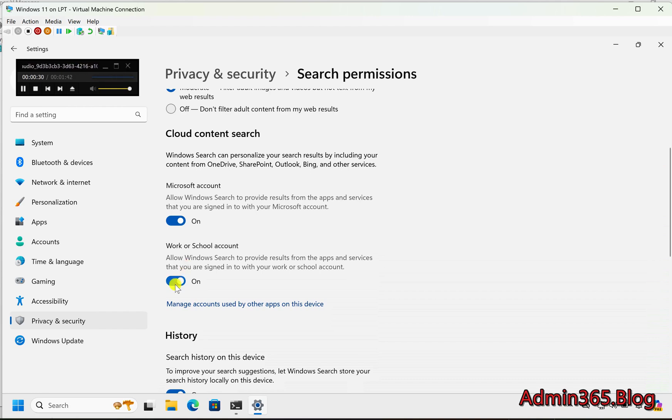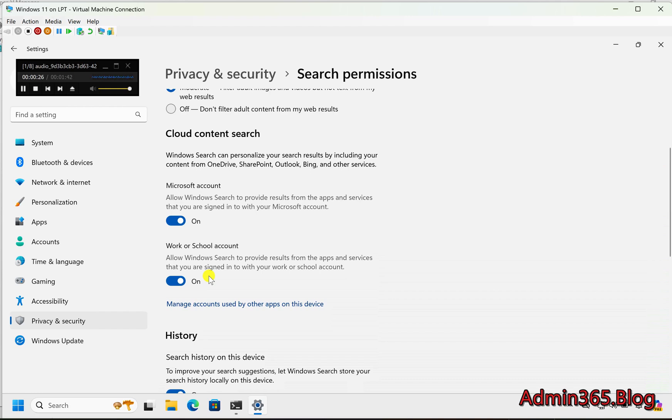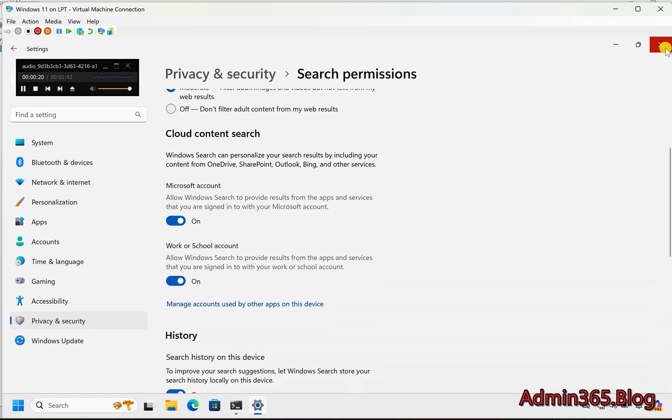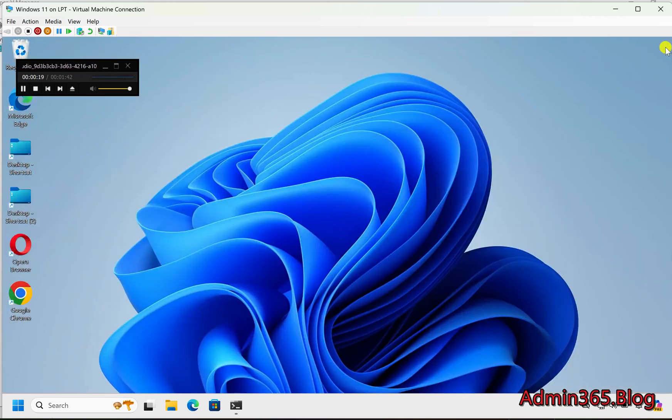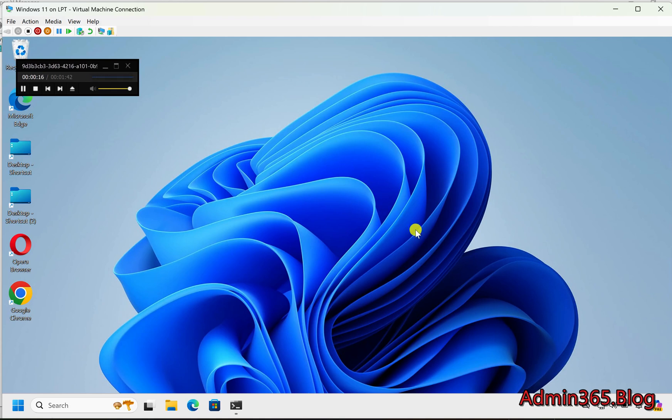Work or School Account: Turn this on or off to enable or disable Cloud Content Search for files linked to your work or school account. Step 5: Save and Close. After making your changes, simply close the Settings window. Your changes will be applied automatically.